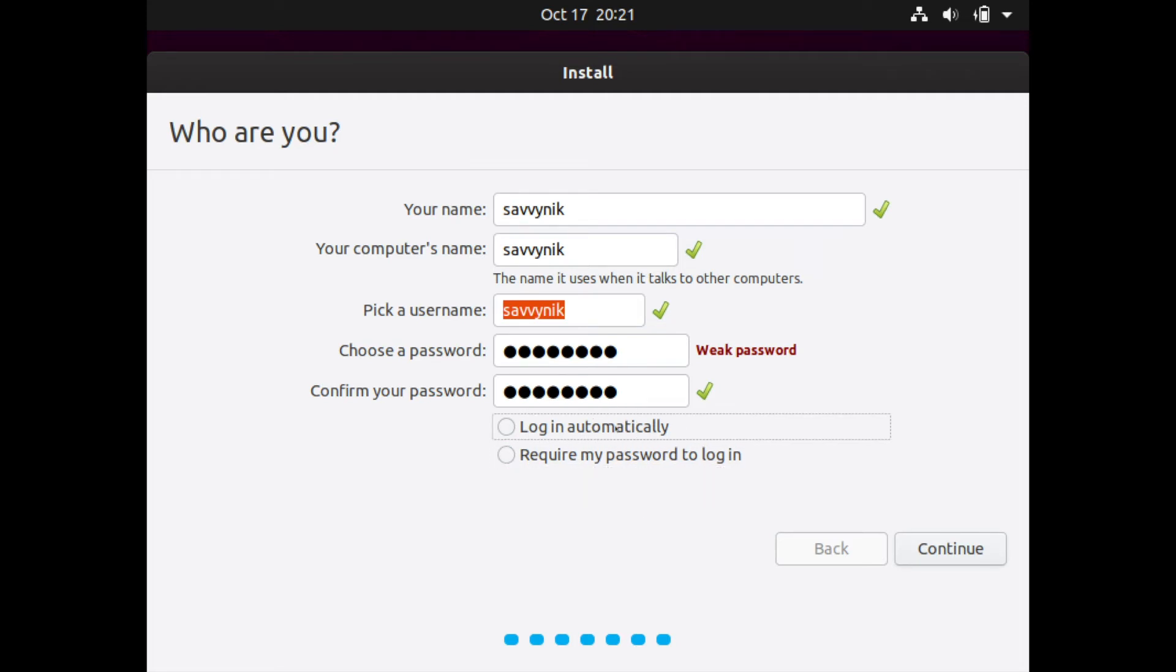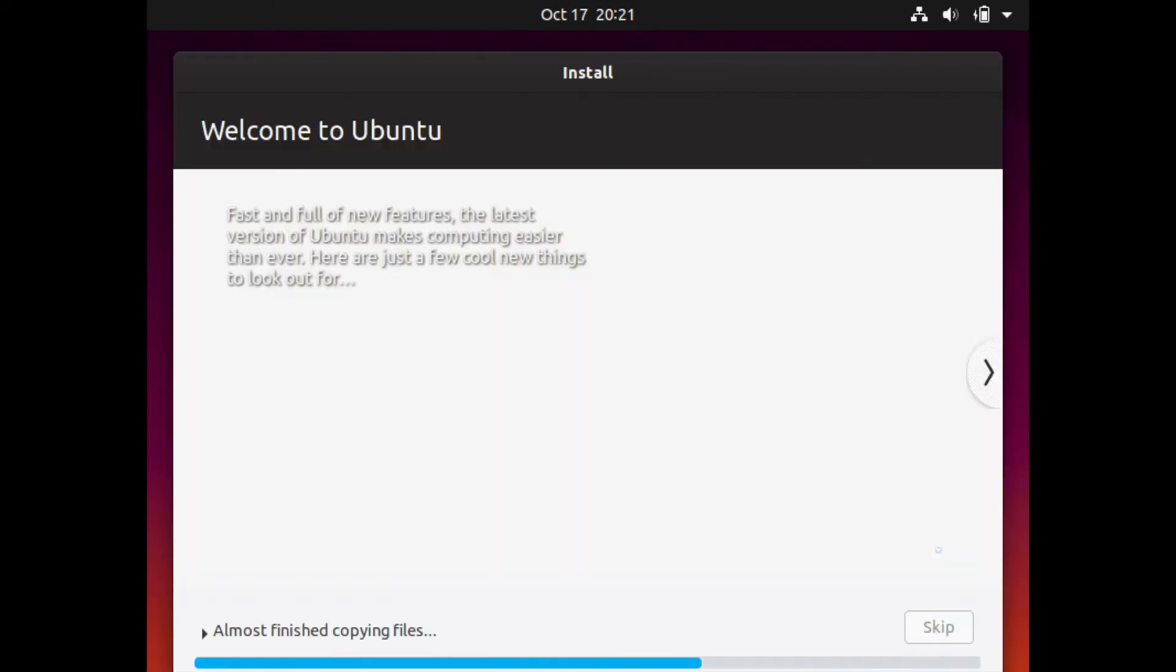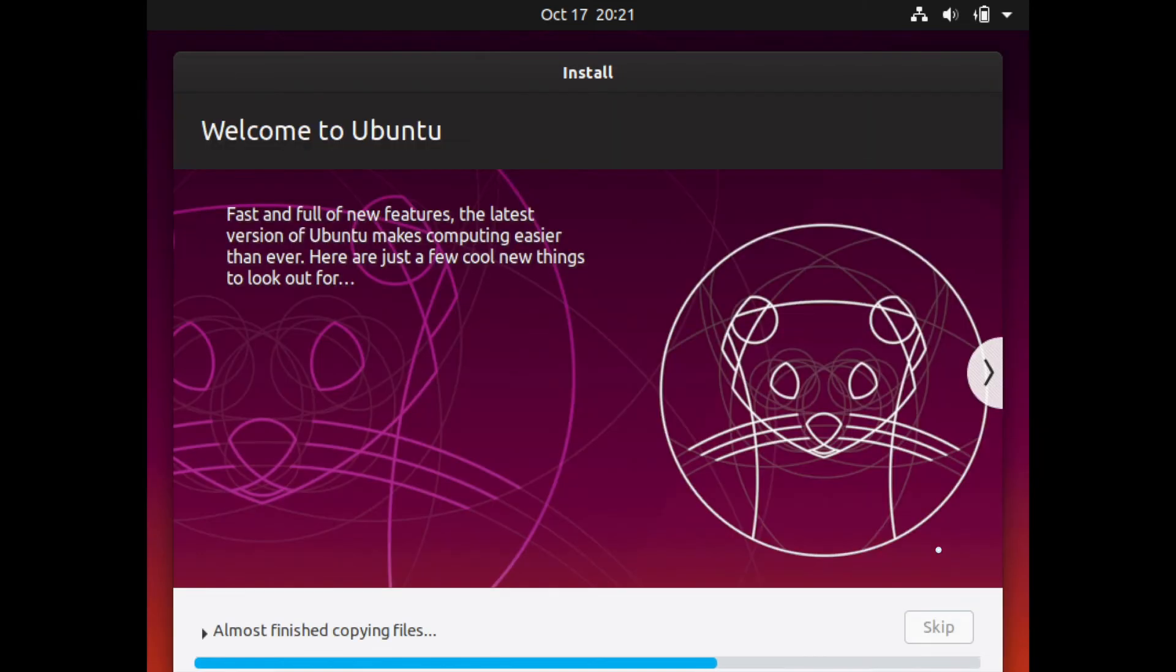I will select the login automatically option. I do like being logged in right away without having to put my password in, but you may not. So choose whichever one that you're more comfortable with. If you choose the login automatically option, if someone reboots the computer, they will be able to log in to your Ubuntu desktop. So choose wisely. And after that we begin the install.